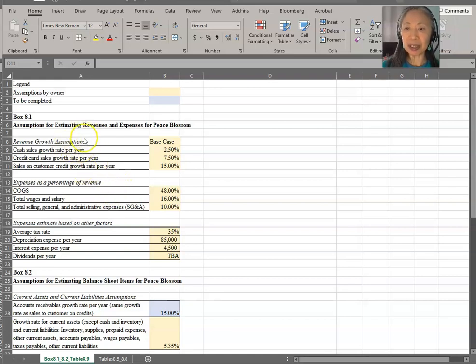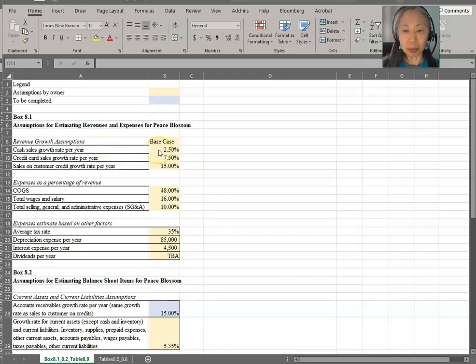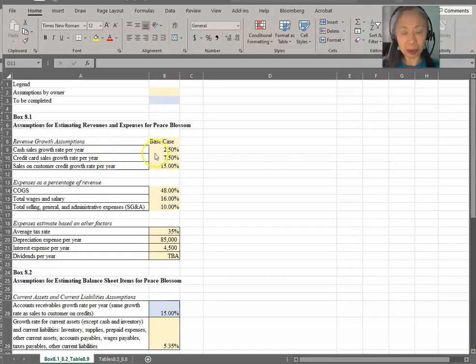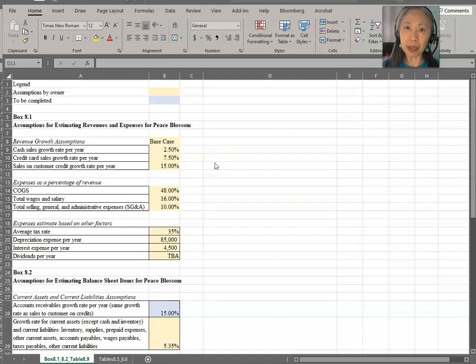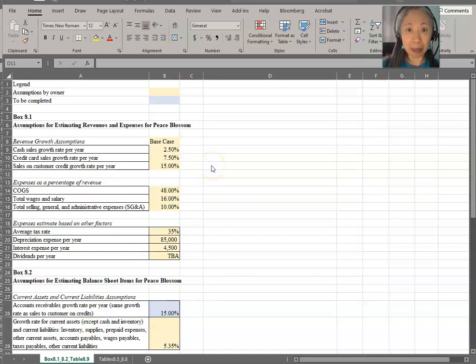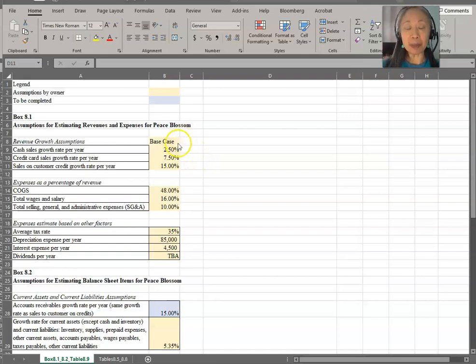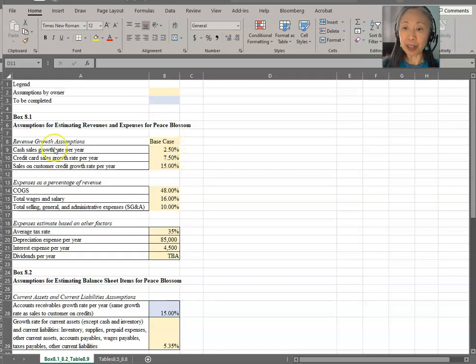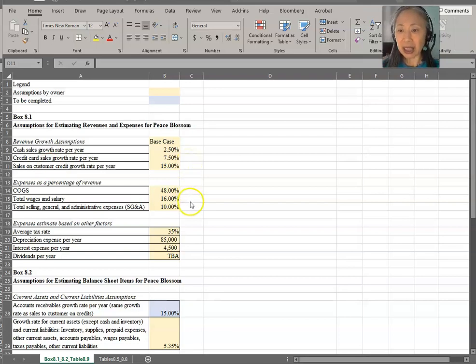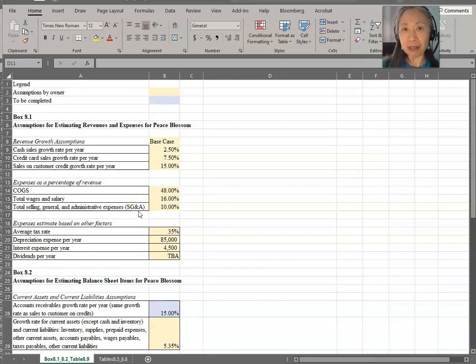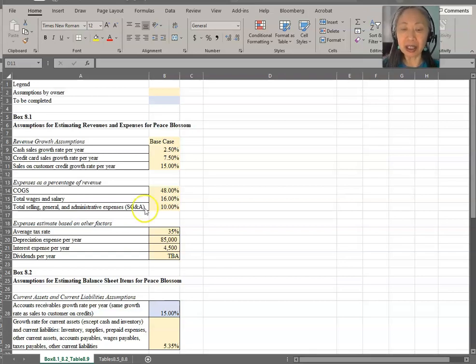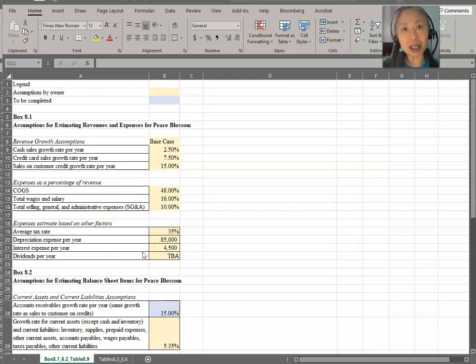Here are the assumptions that are provided by the owners. First is the revenue growth assumption. We're going to also look ahead in our model construction. We know that once we finish creating the model, we want to be able to analyze different cases. So we want to include that part of the assumption very clearly. So here are our base case assumptions. The sales growth rate for cash sales, credit card sales, and sales to customers on credit. Next are the expense assumptions. So how did the owner come up with these numbers? Because this is an existing business, the owner has the advantage of hindsight and past history. A very good place to start in coming up with these assumptions is the historic financial statements.